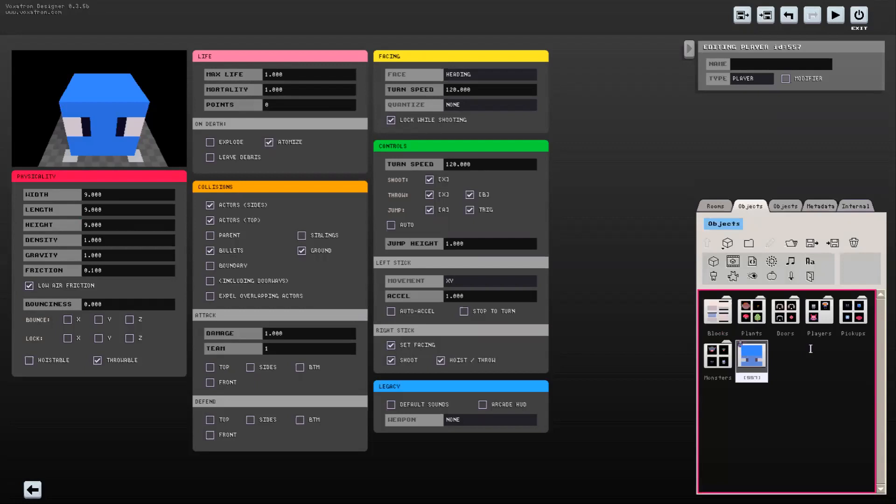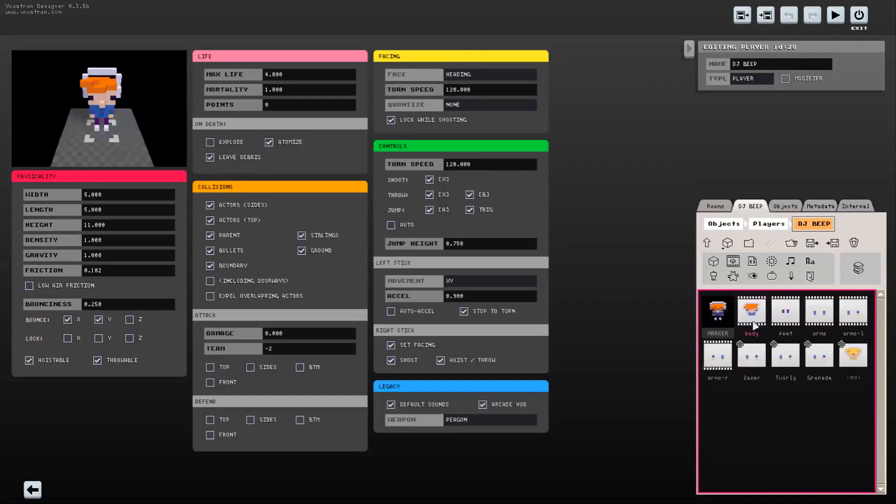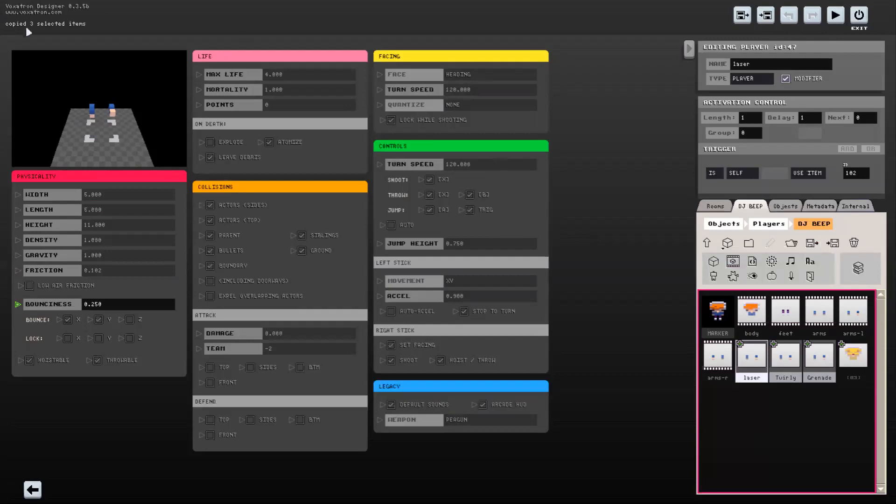What we'll do, we'll go inside our player, either robot or DJ beep, either one. And now we can copy the modifiers that are named laser, twirling, and a grenade. All you do is you hold shift down, you click all three modifiers, you press control C. Now upper left corner right here it says copy three selected items, so you know you got them.